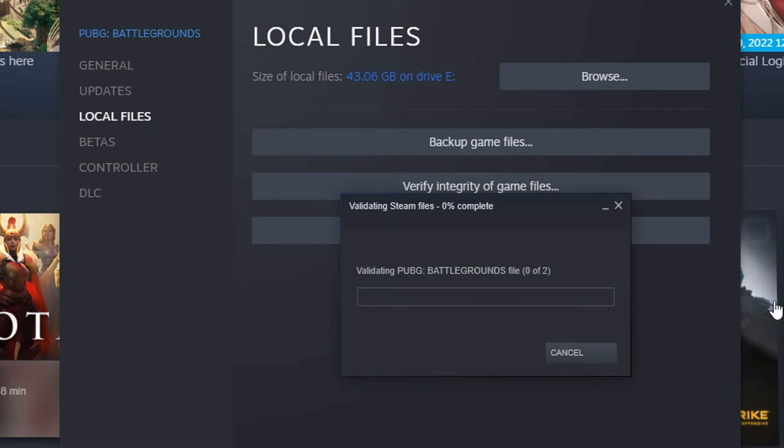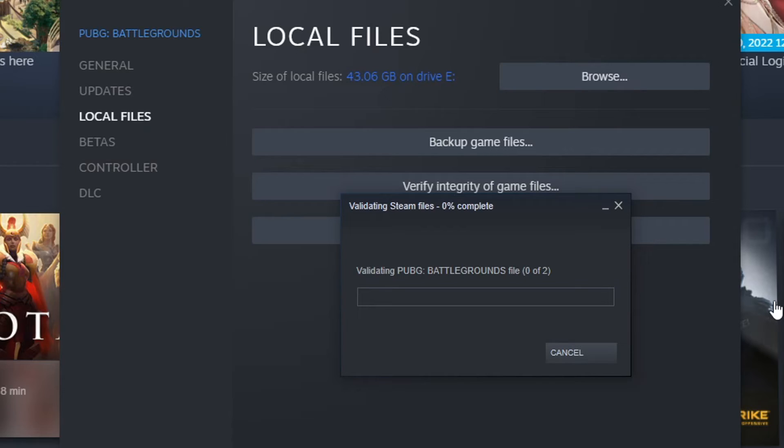This will now check to ensure that none of the files have become corrupt or missing. Once it's finished running, go ahead and launch the game. And hopefully that would have resolved the issue if it did detect any missing files or corrupted files.